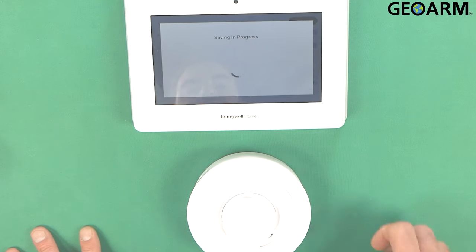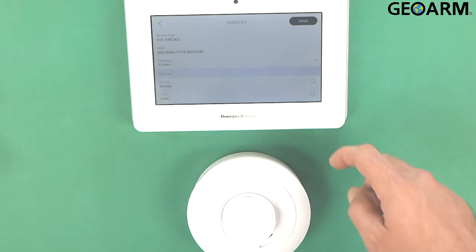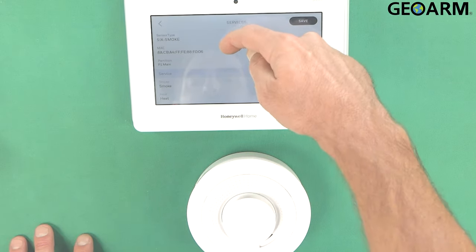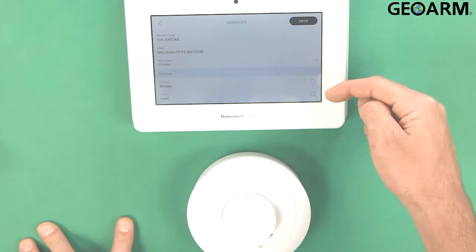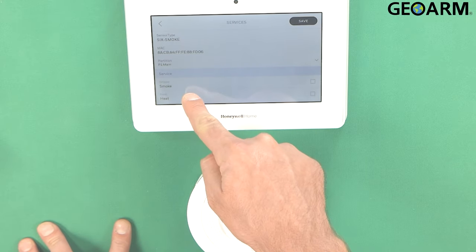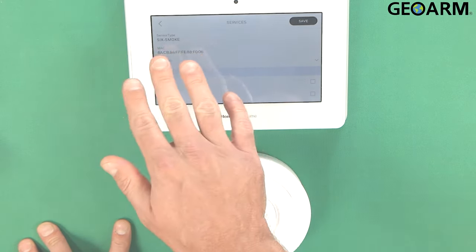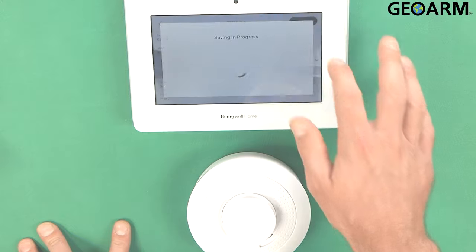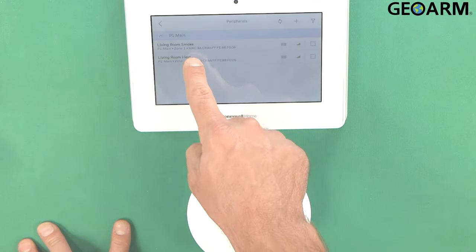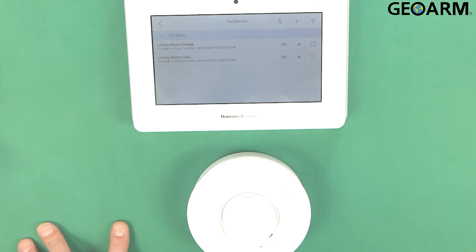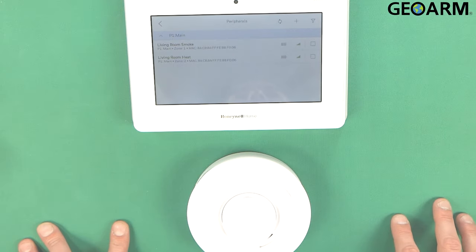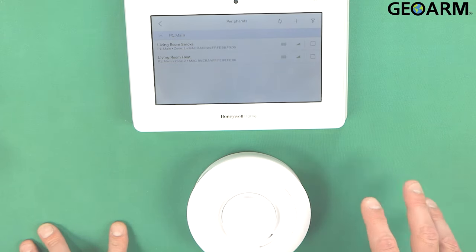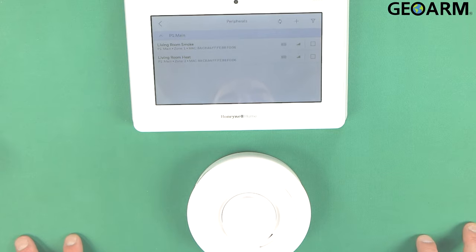I'm going to go ahead and click save now. Now you'll see that there is two separate devices programmed in here. You'll see the smoke and you'll see the heat. We'll go ahead and we'll hit save to lock it in there. We now have zone one living room smoke and then zone two living room heat. This is a combo device. So you have a smoke and heat detection device now.